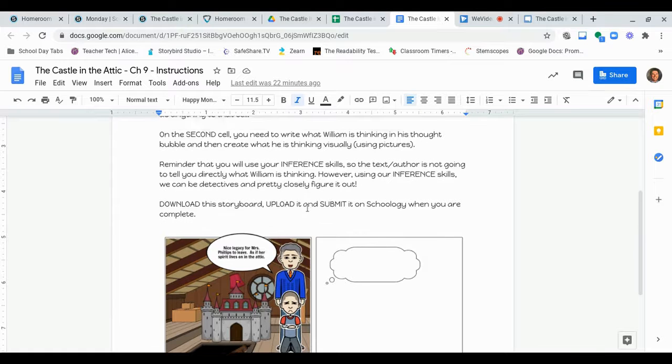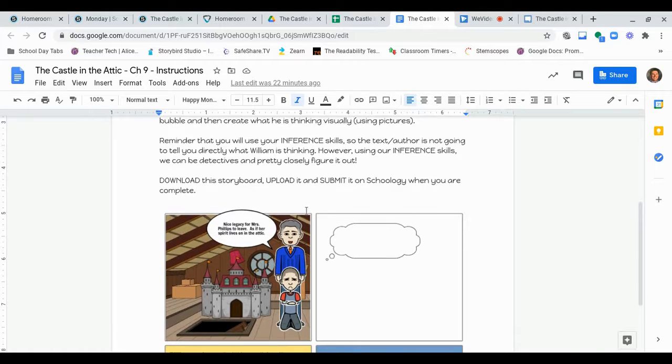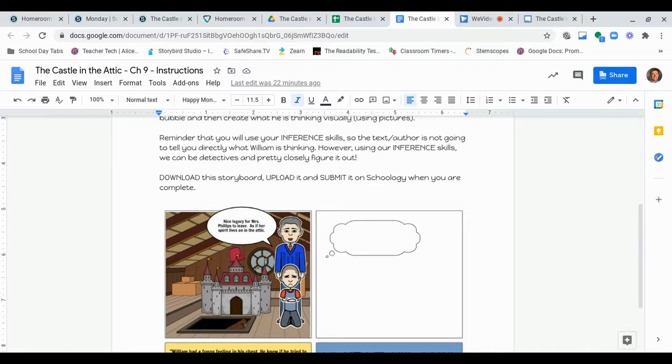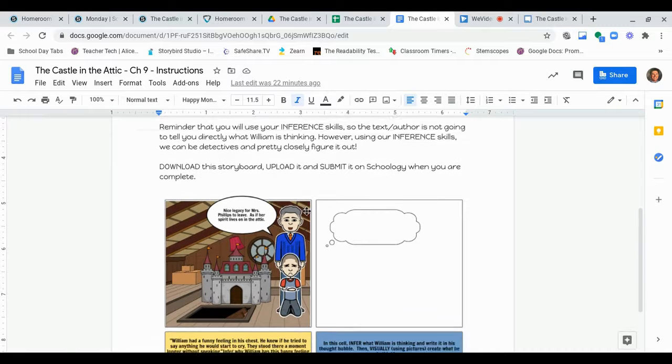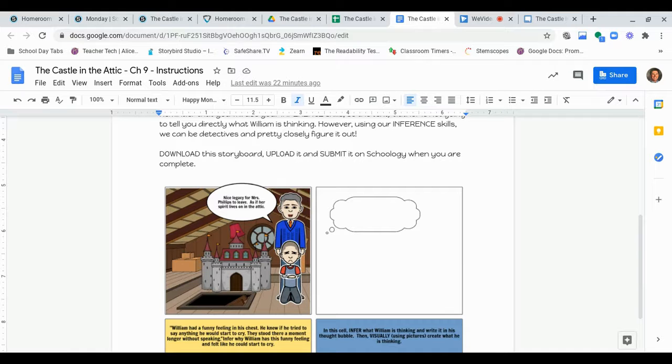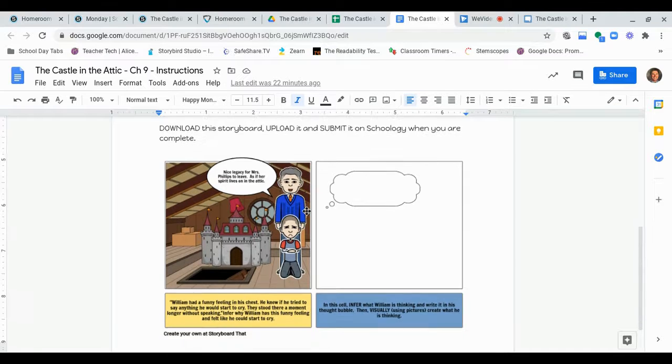Now, when you're done, you're going to download the storyboard. You'll upload it and submit it on Schoology when you are complete. So, make sure to submit it. To be done, you have to download the image and upload it to the Schoology assignment and then submit it, all right? And that's how you get done with it.